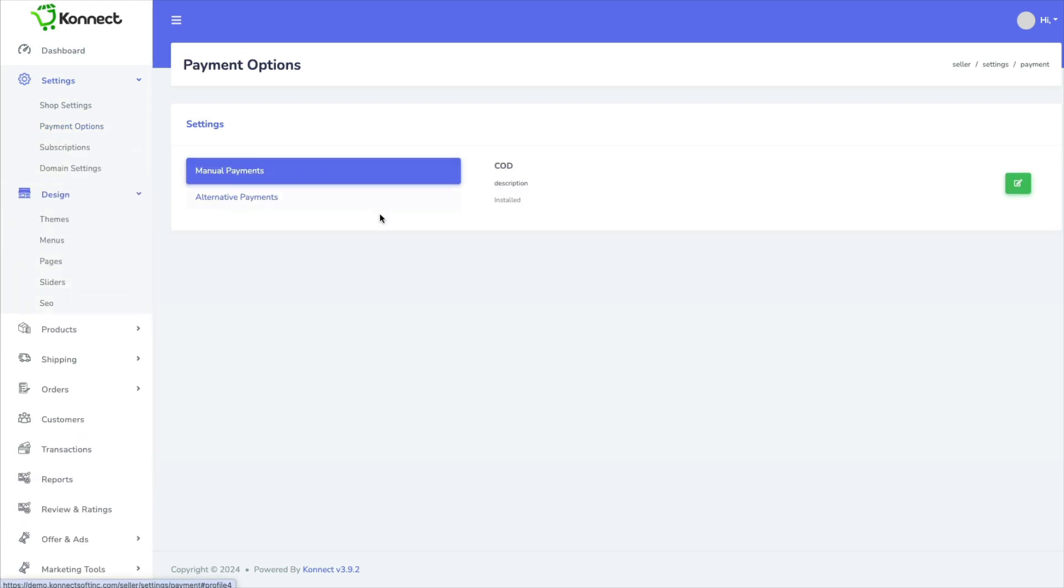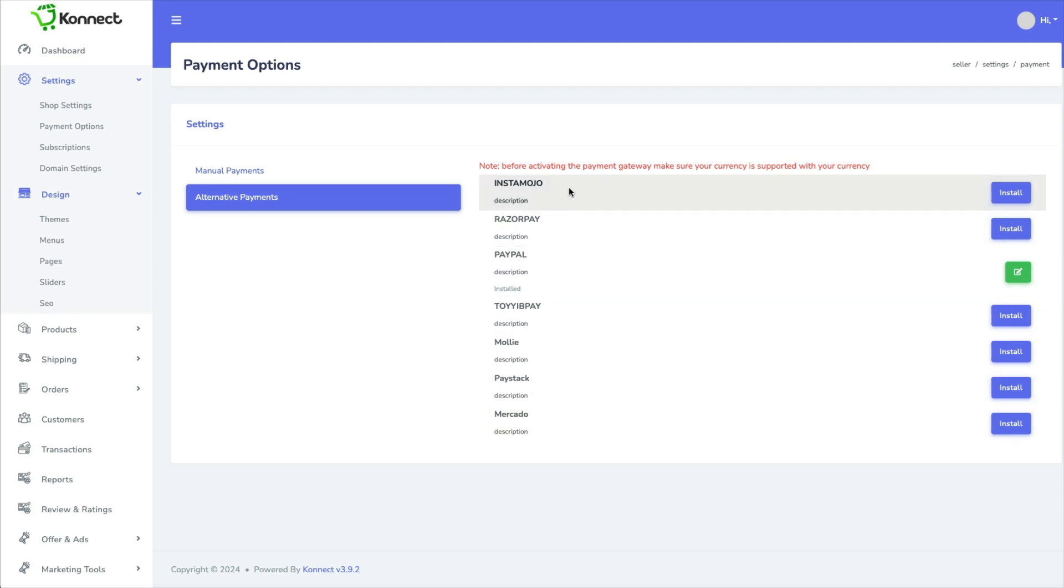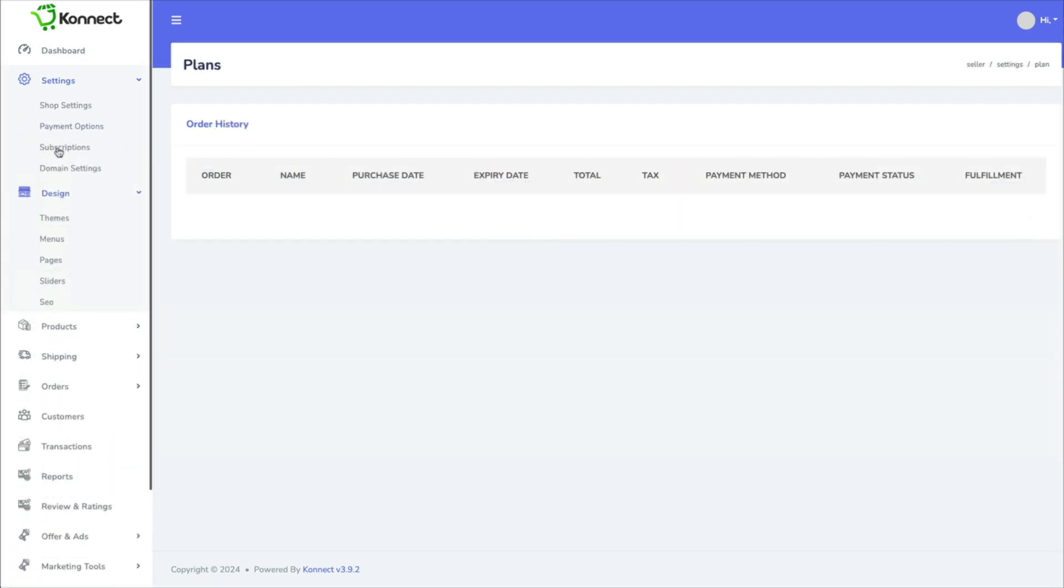So here you could choose a manual payment like cash on delivery, which I don't know anyone who does this anymore. Or you could integrate your PayPal and all of these other accounts if you have any of these.